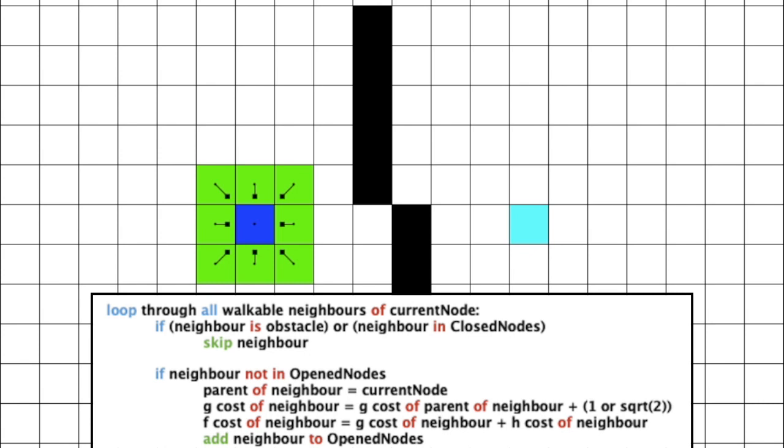Now, we have to add all those new neighbors to the open list. This is because we have discovered them but not visited them. We can simply write if the neighboring node has not been discovered yet, which means it is not in the open list.